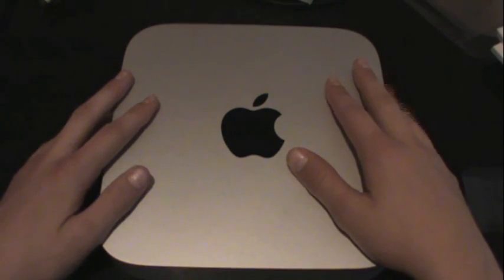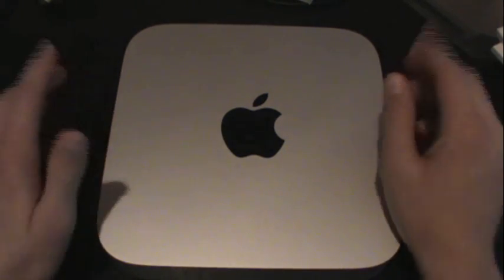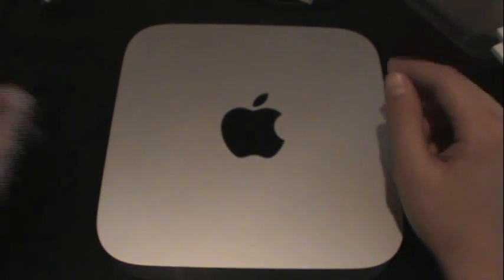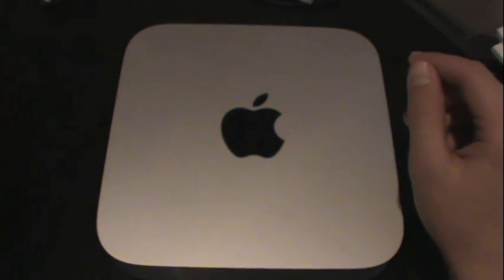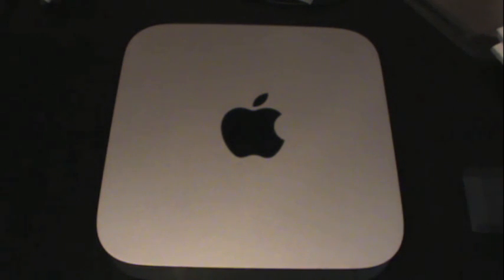Now I'm just gonna connect it to my mouse and monitor and all that good stuff, and I'll be right back.